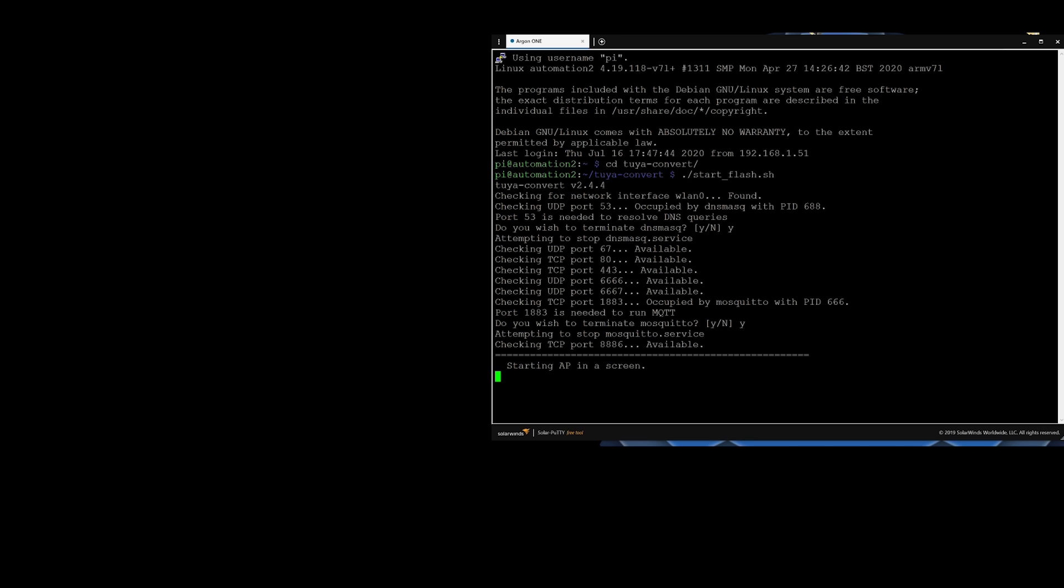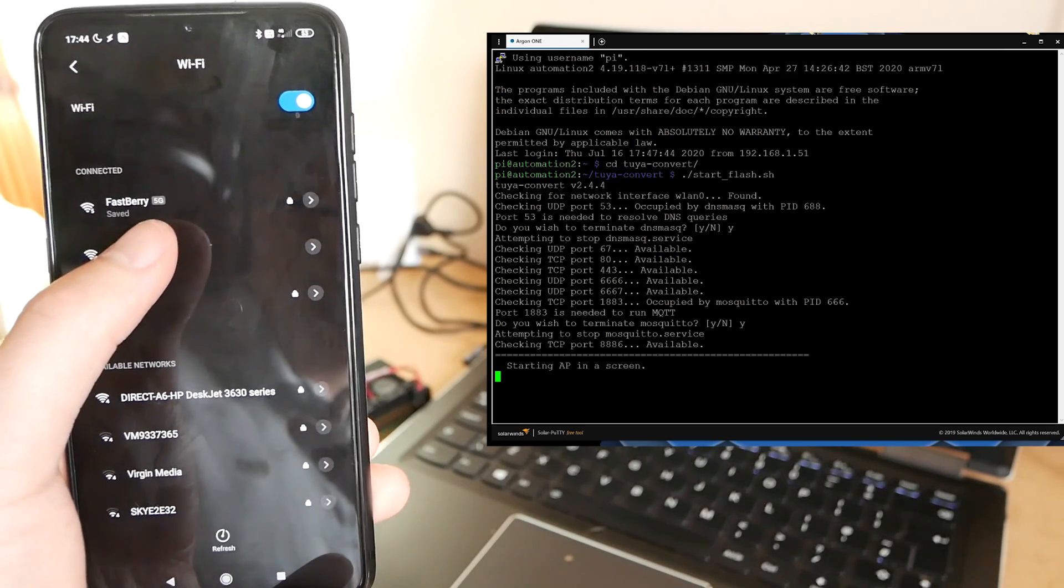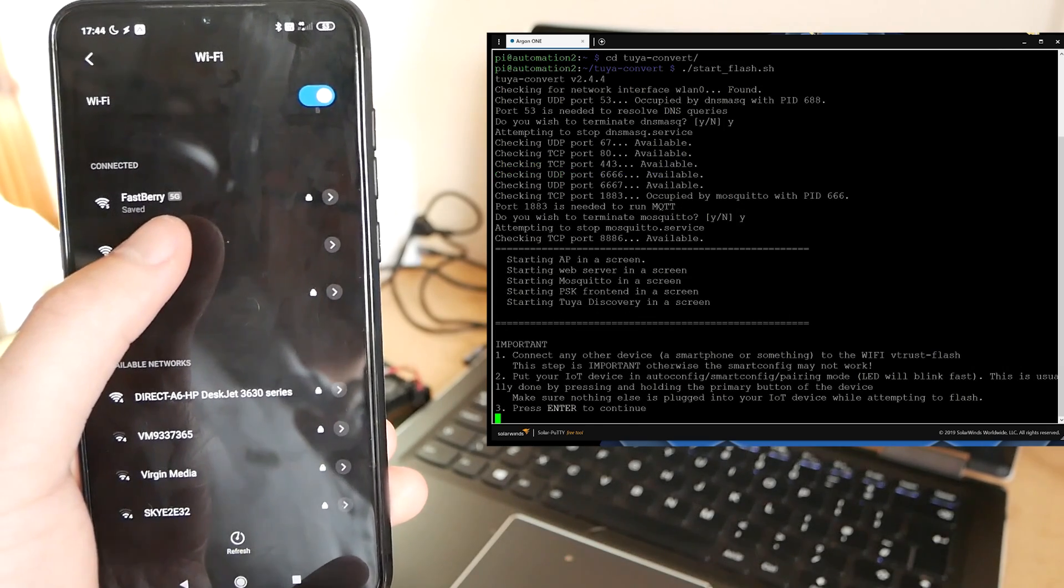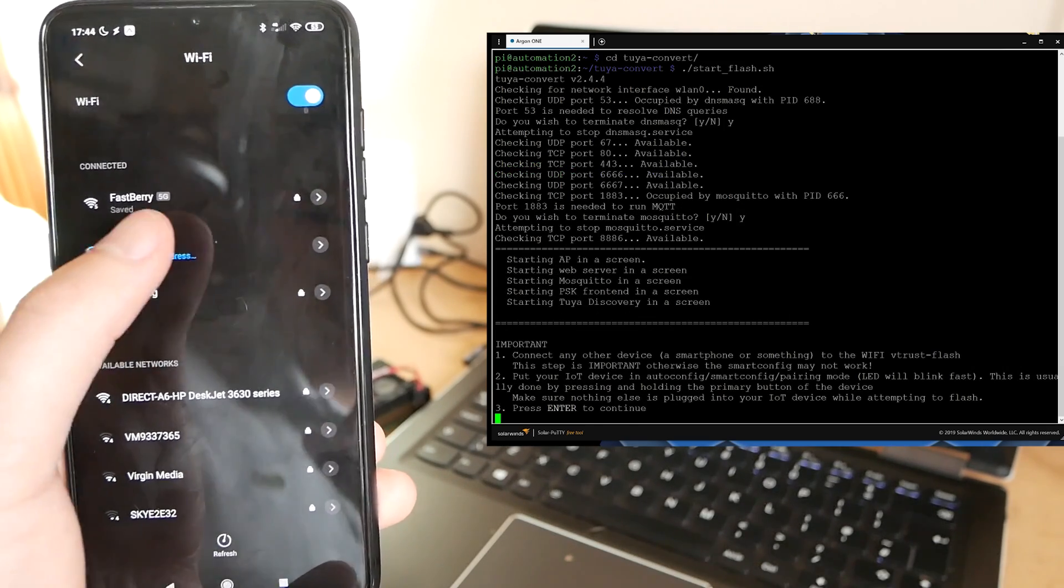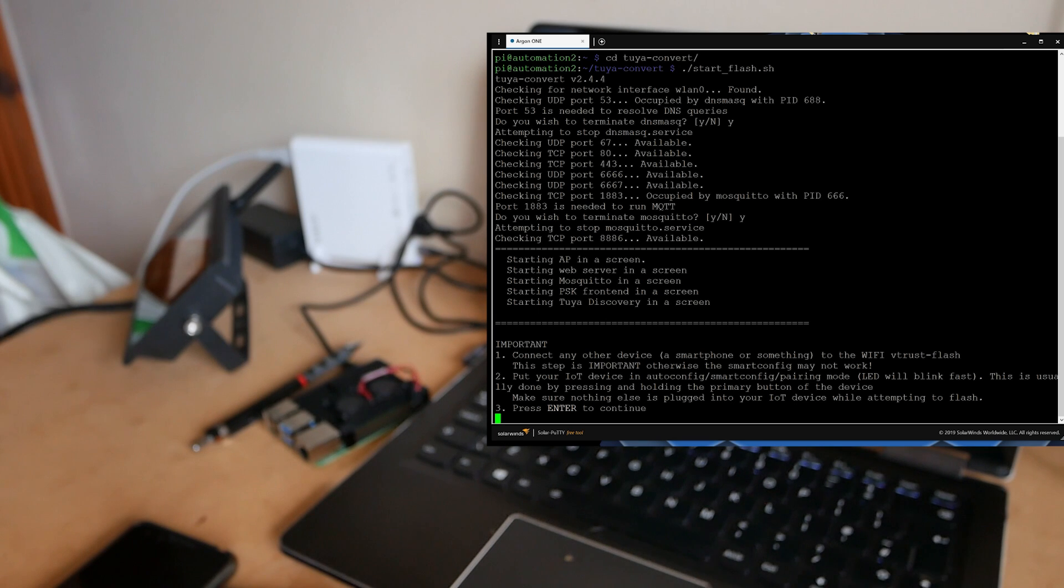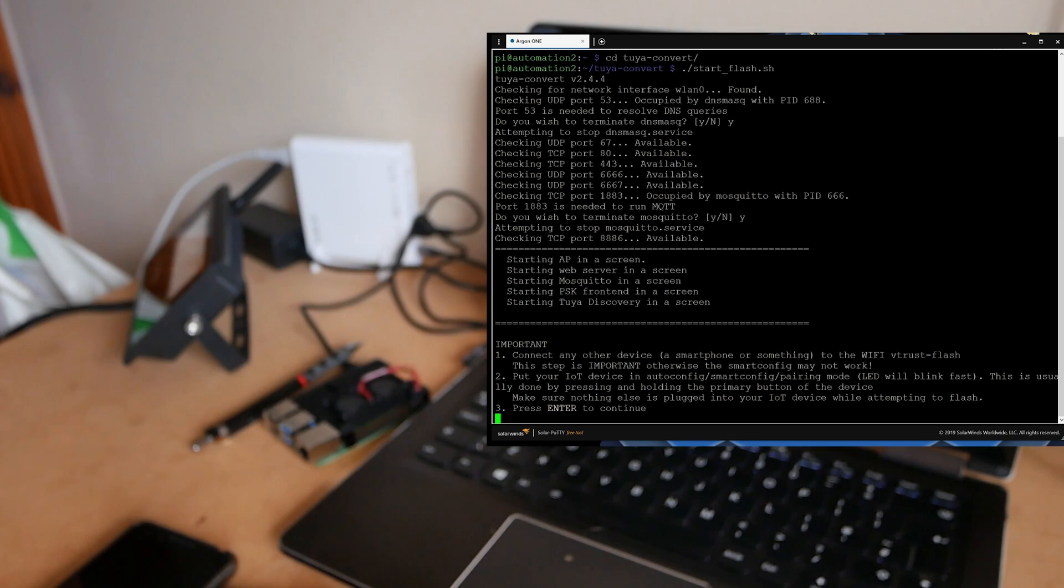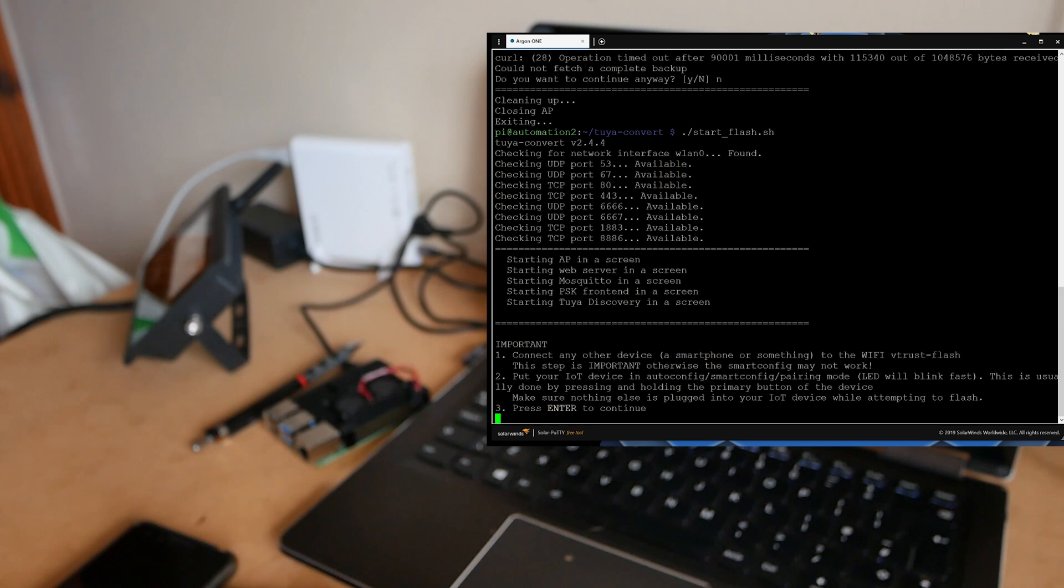The Raspberry Pi will start the AP point so you use your mobile to connect and once you connect it reset the device you want to flash with the Novostela just unplug it three times and then press enter.